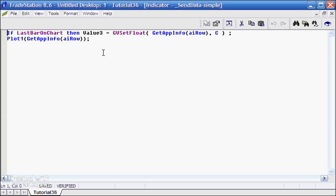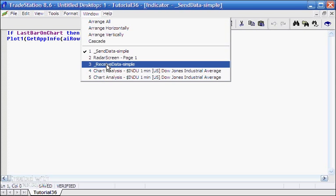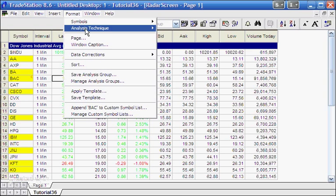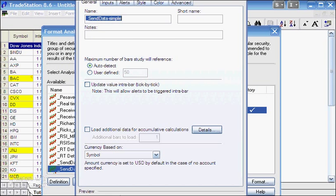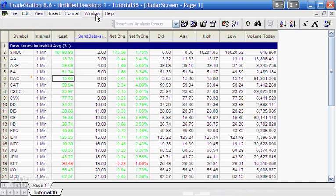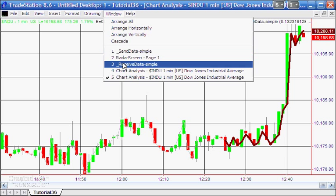This makes for a very simple sending function. In the radar screen's format analysis techniques, I've set it so it doesn't update intrabar, meaning we're sending data every minute. We'll discuss potential issues with that later. Now when we go back to the chart we can see how we're receiving this data — I'll show you that program.